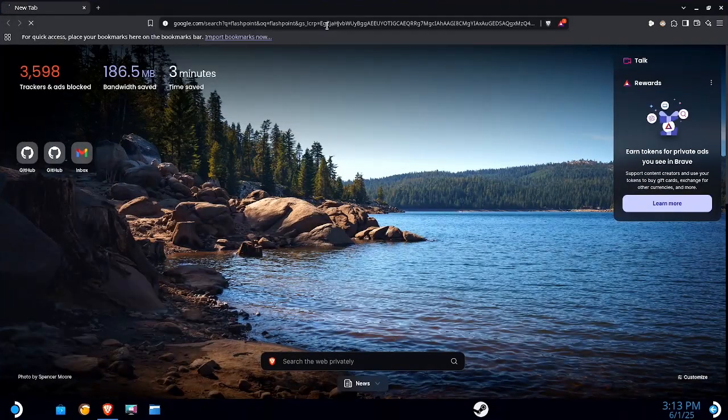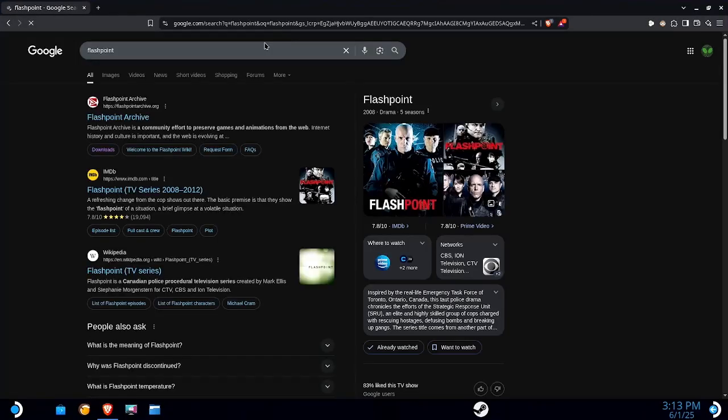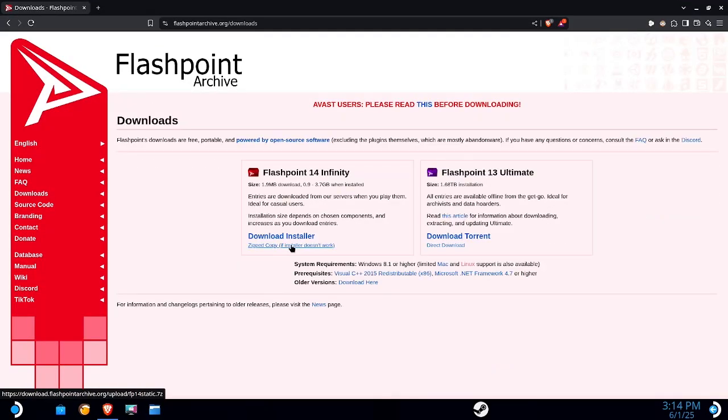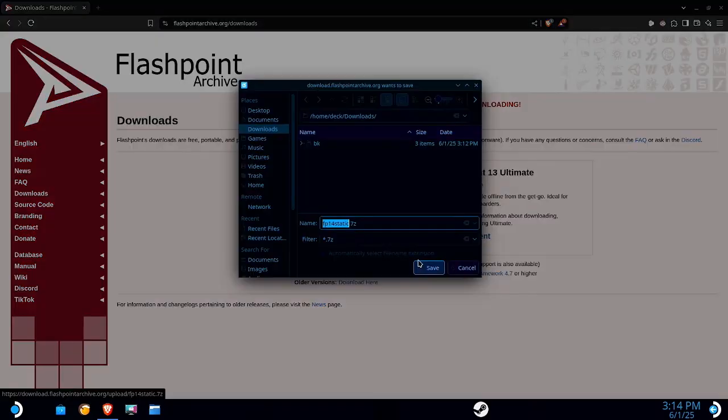First we're gonna want to go to the Flashpoint website, you're gonna want to click on download Flashpoint. I have tried the installer for this in the Steam Deck and it does not work, it goes a fair bit and then just stops, so zip copy it is.